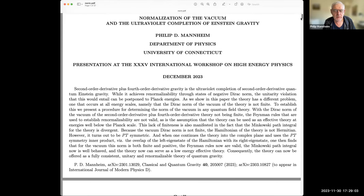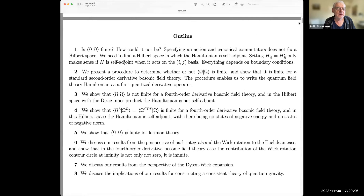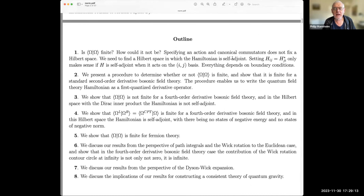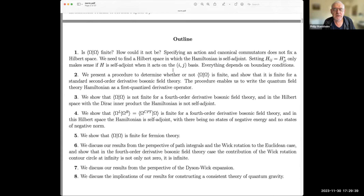Let me give you the outline of the talk. Is the Dirac norm omega-omega finite? How could it not be? Specifying an action and canonical commutators does not fix a Hilbert space. The Hilbert space is what the operators act on and you don't know that yet. We need to find a Hilbert space in which the Hamiltonian is self-adjoint. Setting H_ij equal to H_ji star only makes sense if H is self-adjoint when it acts on the ij basis, otherwise you can't integrate by parts and throw away surface terms. So everything depends on boundary conditions — that's the key to understanding the Hilbert space.